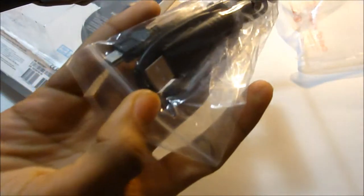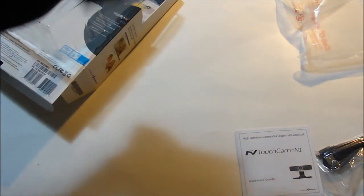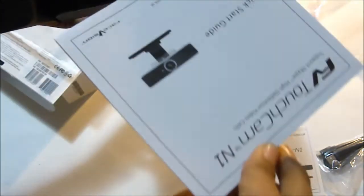Here on the bottom we have all these accessories. We got the USB cable to mini USB, instruction guide, another instruction guide quick start guide. This one's the quick start and this is the hardware guide, so we got two.